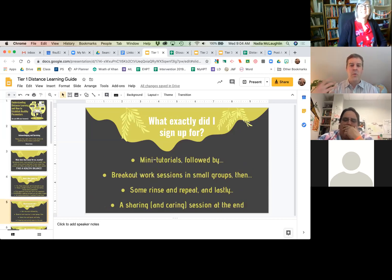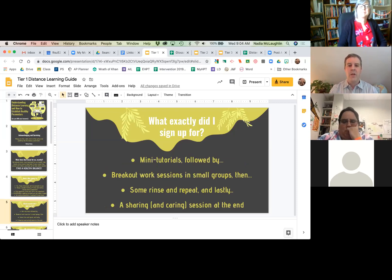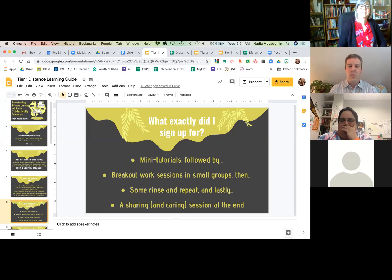So what exactly did you sign up for? I'm going to do my best to keep this to some mini tutorials. We're going to have some breakout work sessions for about five minutes each — not long, but to get a conversation started. We'll do that a couple of times and then hopefully have some time to share out at the end.